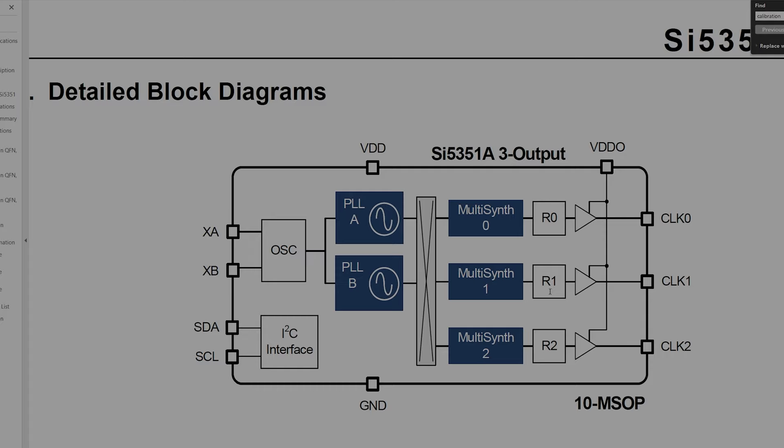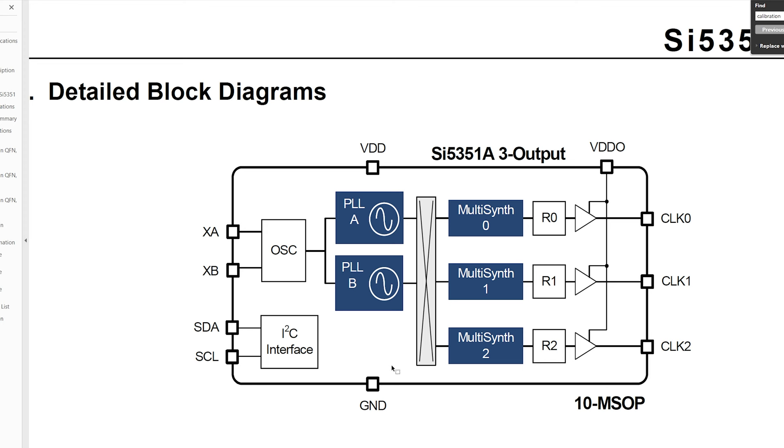Okay this is the block diagram of the clock generator IC. I've got this out of the datasheet. I'll just explain quickly, quite high level, how this is working. So we've basically got a crystal that sits on the outside here and it runs this oscillator.